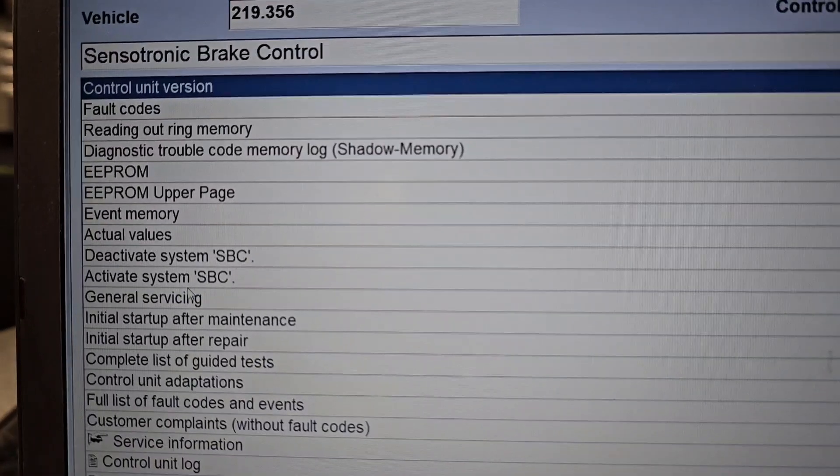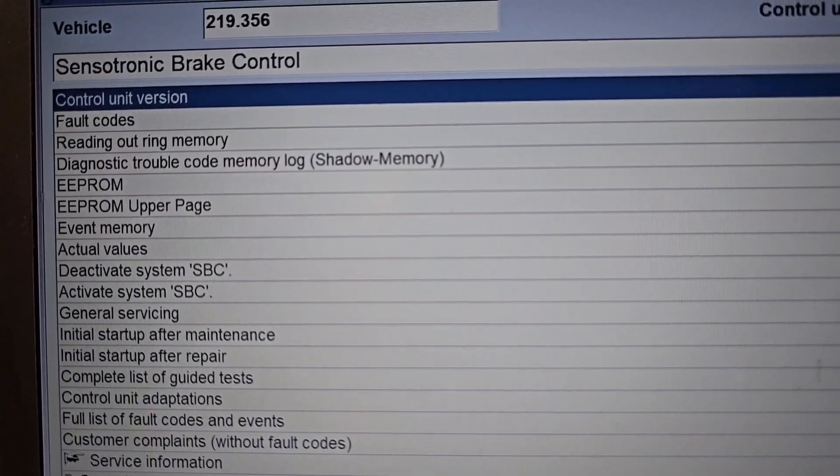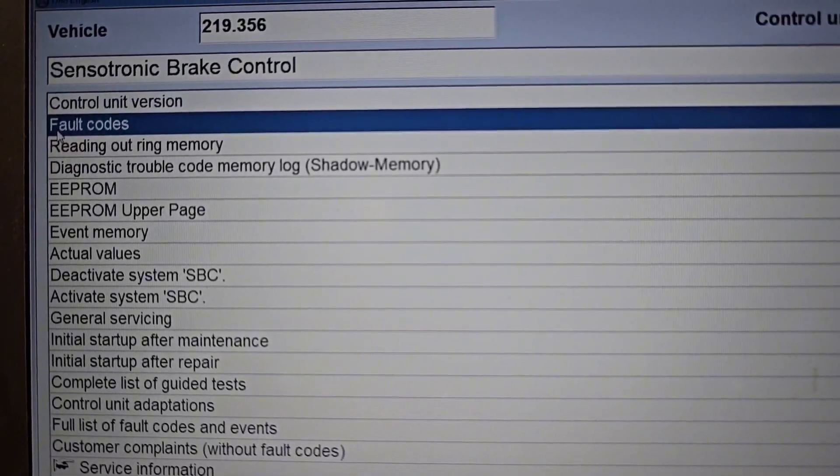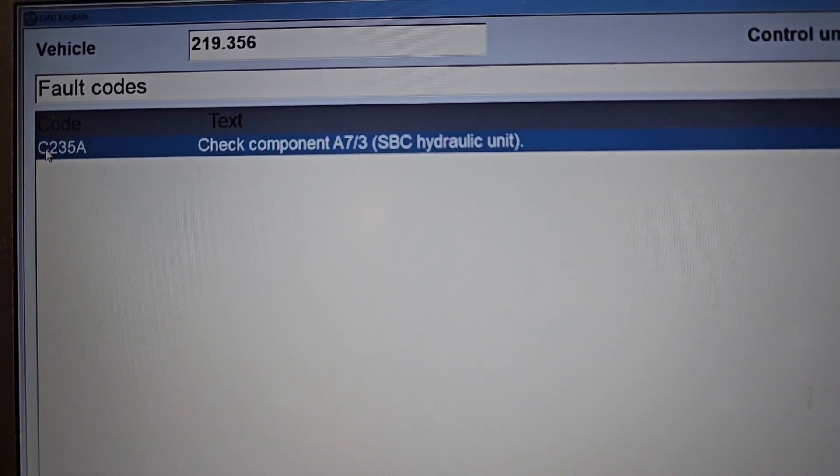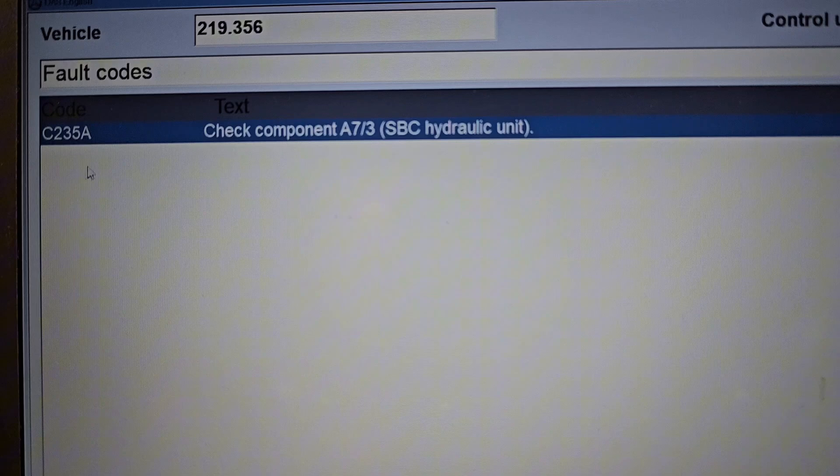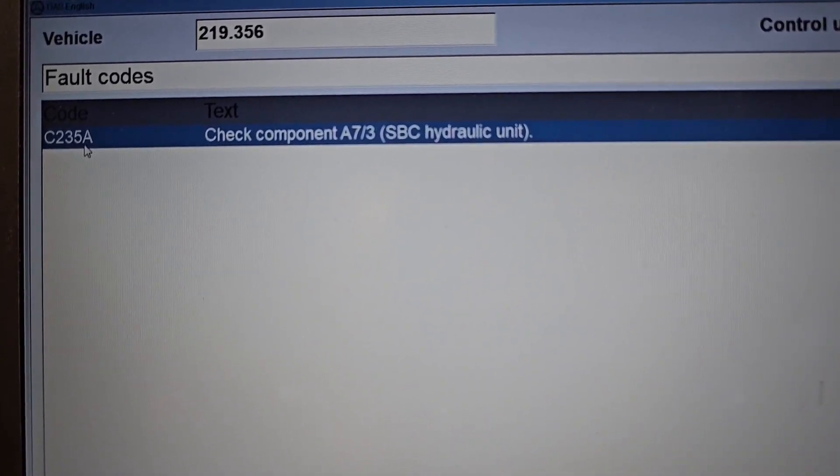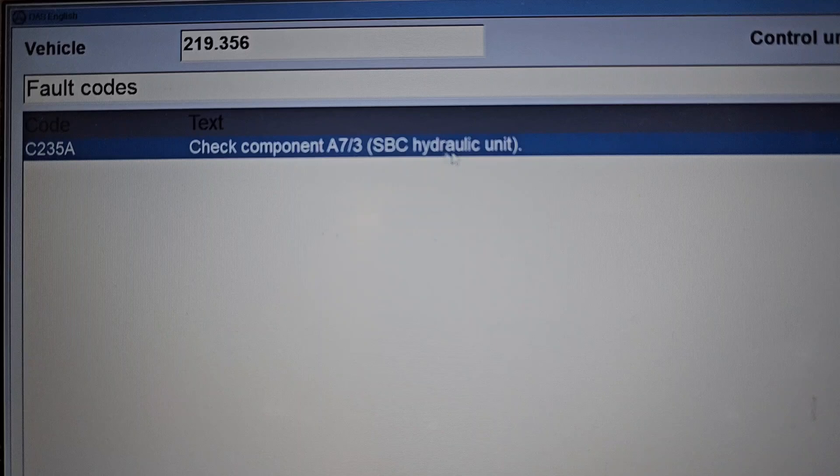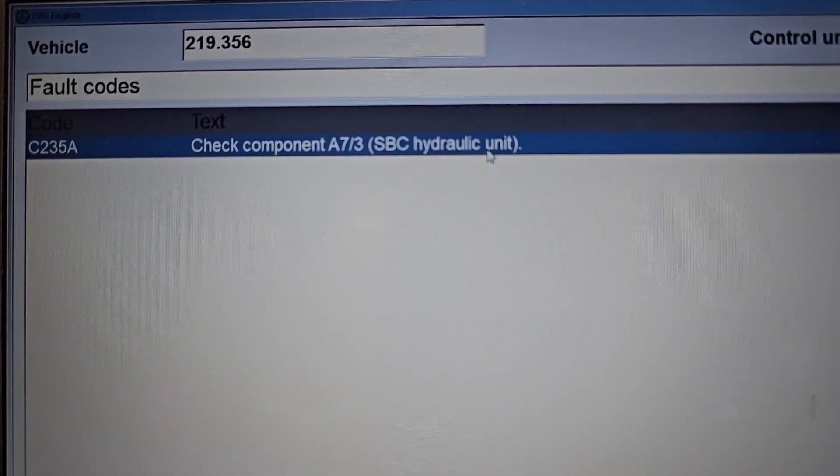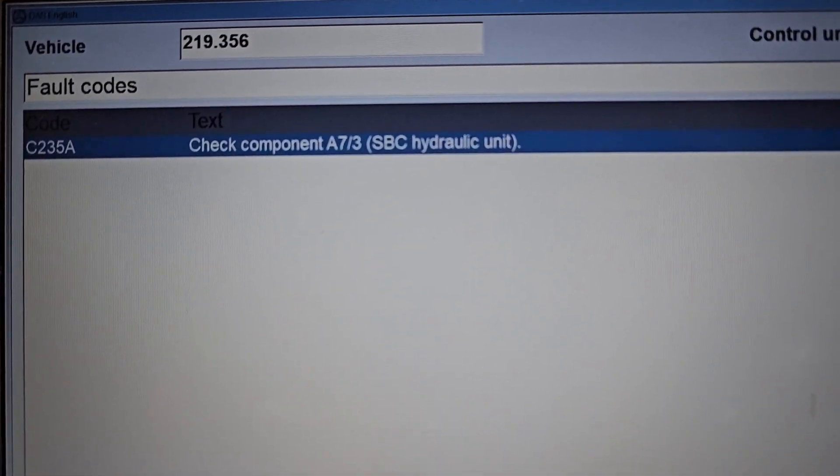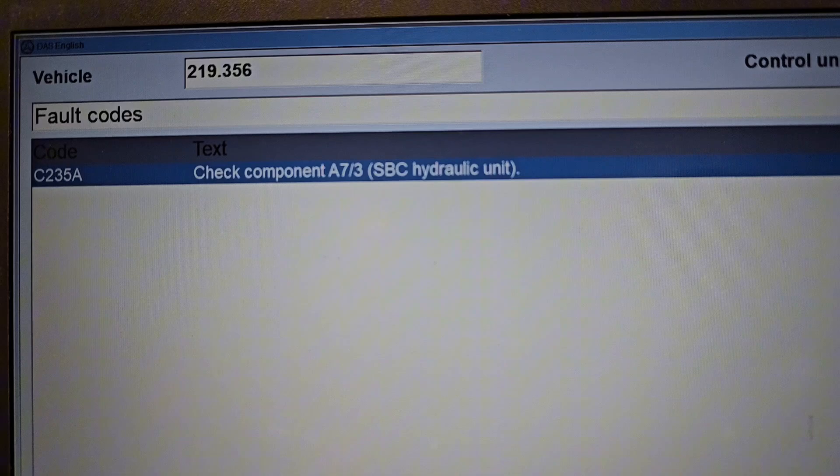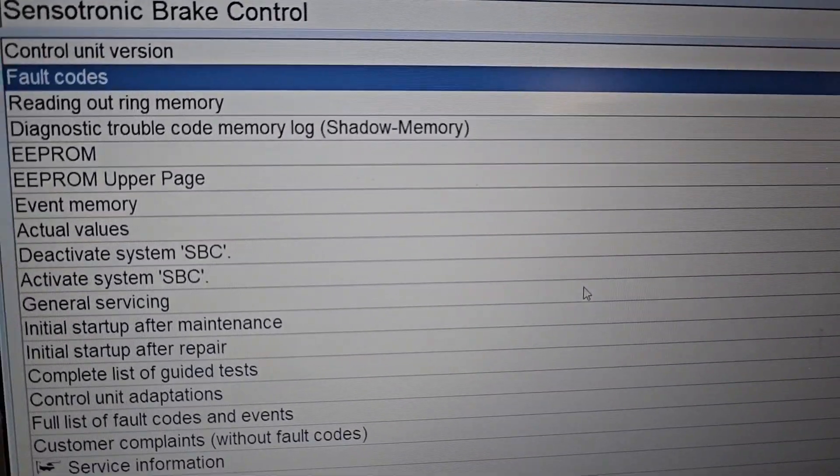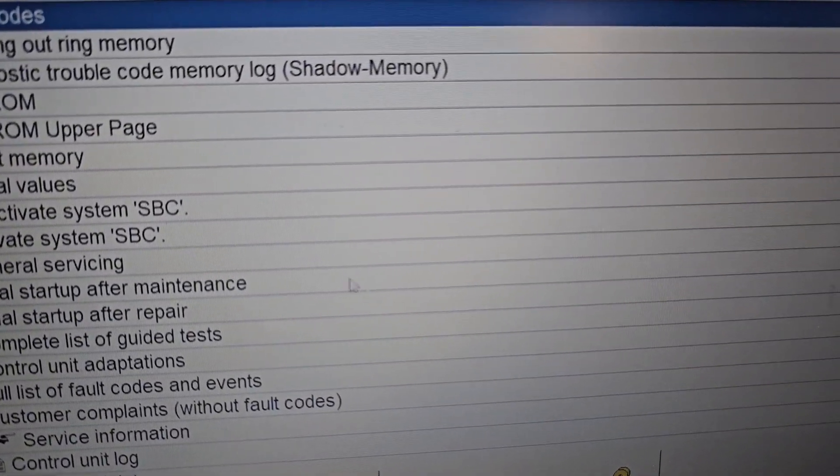The next thing is you definitely need to read the fault codes. Just pop in and see what kind of fault codes we have. We have only one code: 235A, Check Component SBC Hydraulic Unit, currently and stored. Only one fault code. After you read the fault codes, you need to go to Development Data.